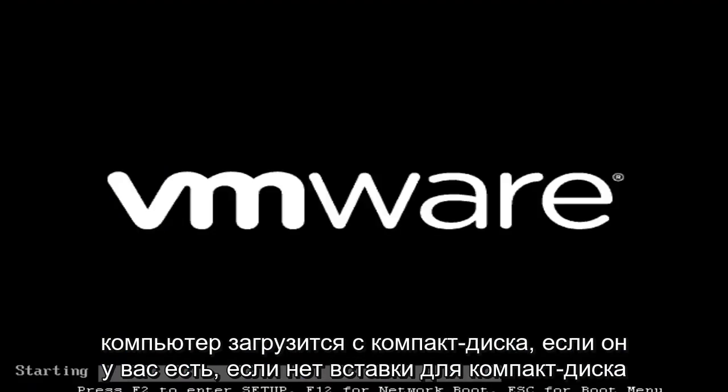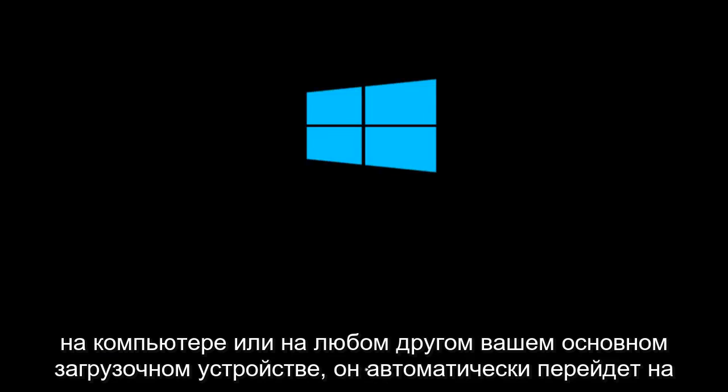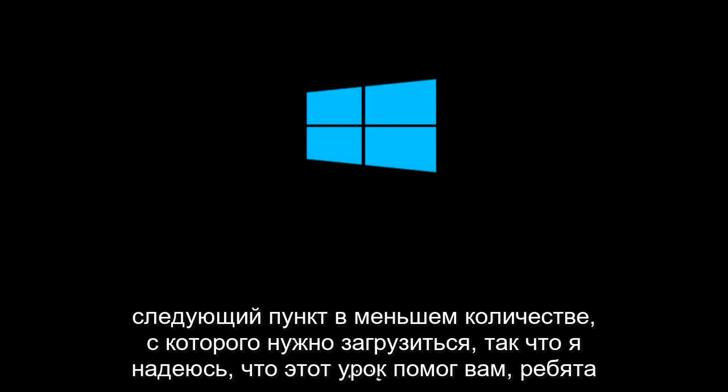And the computer will boot from the CD if you have one inserted. If there is no CD inserted in the computer or whatever your primary boot device is, it will automatically go to the next item in the list to boot off of.